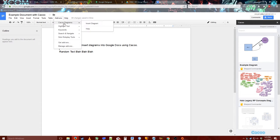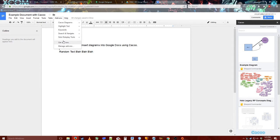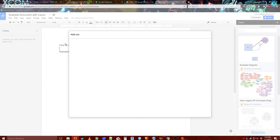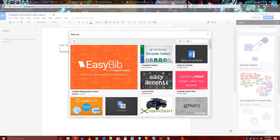Before we do it, we'll have to actually get the add-on for it. So if you go to get add-ons and click search add-ons, click Cacoo.